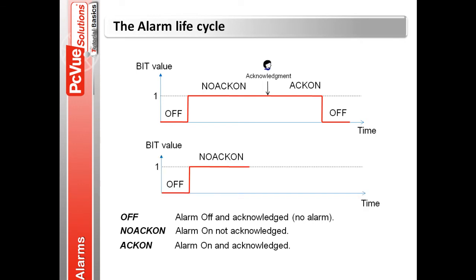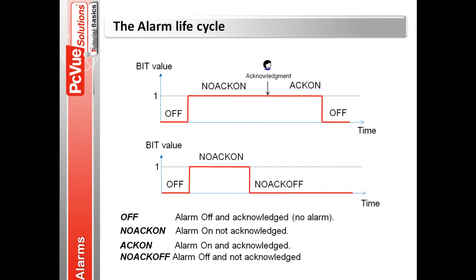If the alarm is on and not acknowledged, and the bit value goes to zero, the alarm becomes off not acknowledged, and then off whenever the user acknowledges it.